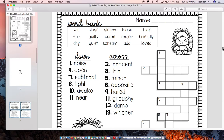Going across, the words are: innocent, thin, minor, hated, grouchy, damp, and whisper.